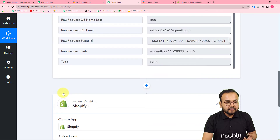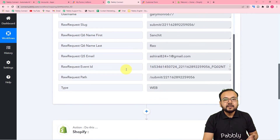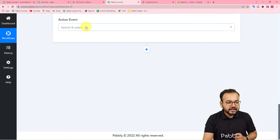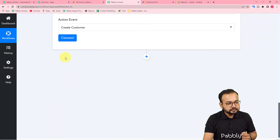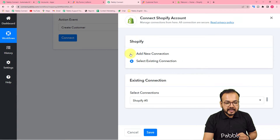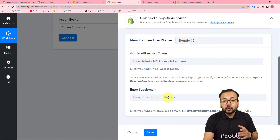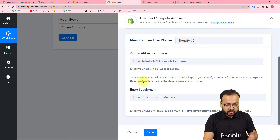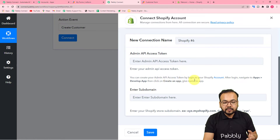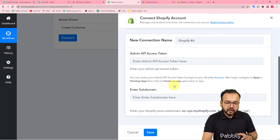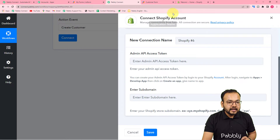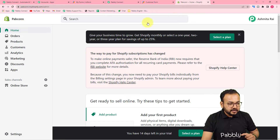Right now I'm going to show you the example of creating a customer inside Shopify using the data we captured. In the action event, I'm selecting 'Create Customer'. Then click on 'Connect', select 'Add New Connection', and here it is asking for the Admin API Access Token. You also need to enter the subdomain of your store. You have to create your API access token by logging into your Shopify account and creating an app in the developer apps section.